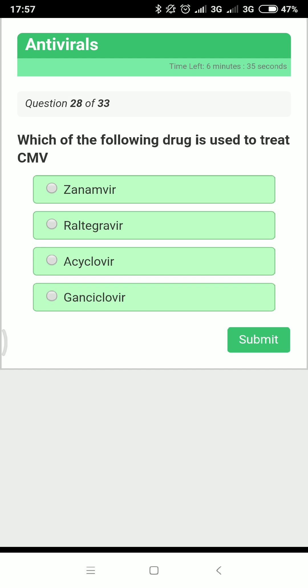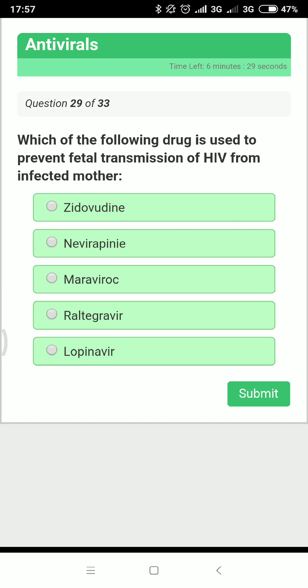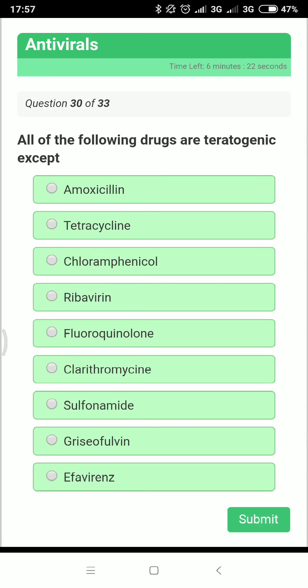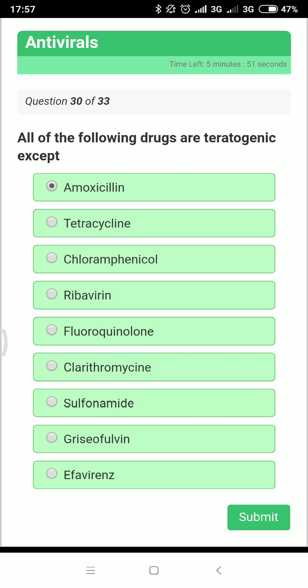Which drug treats CMV? Ganciclovir. Which drug prevents fetal HIV transmission from an infected mother? Zidovudine. For the question 'all of the following drugs are teratogenic except': tetracycline causes discoloration of teeth and inhibition of bone growth; ribavirin is teratogenic; fluoroquinolones cause cartilage damage; clarithromycin is embryotoxic; sulfonamides can cause kernicterus; griseofulvin is embryotoxic. The answer is amoxicillin, which is not teratogenic.